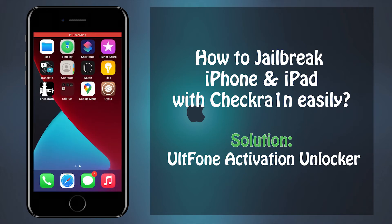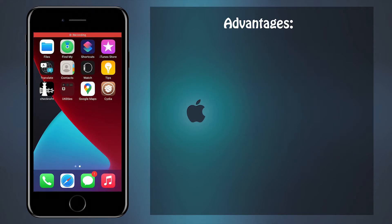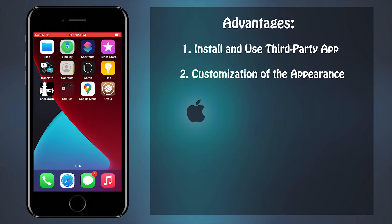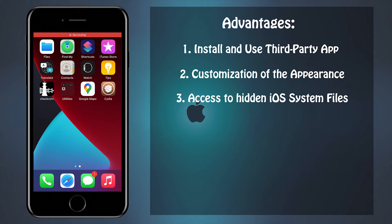If you're one of those, then that's where jailbreak tweaks come into play. By jailbreaking an iOS device, it doesn't only allow you to install and use third-party apps not available in the App Store, but also permits you to customize the appearance, for instance icons, boot animation, and many more.